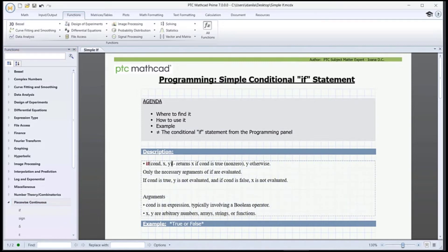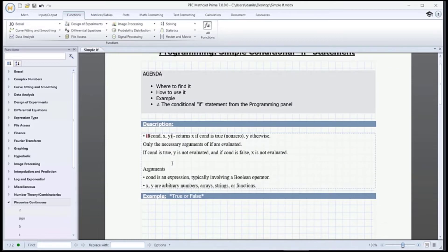Now for the description. COUNT is the condition to specify. If it's met, then X is returned. If not, we get Y. COUNT is an expression typically involving a boolean operator. X and Y are arbitrary numbers, arrays, strings, or functions.